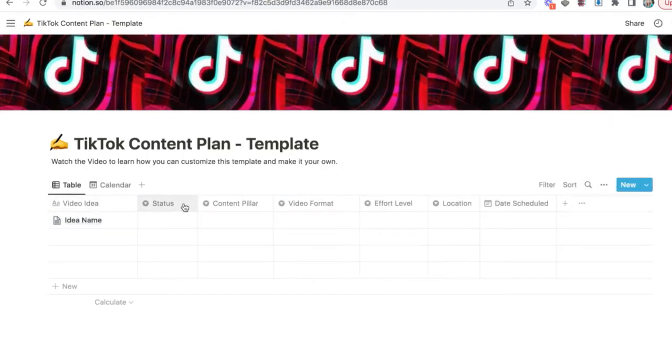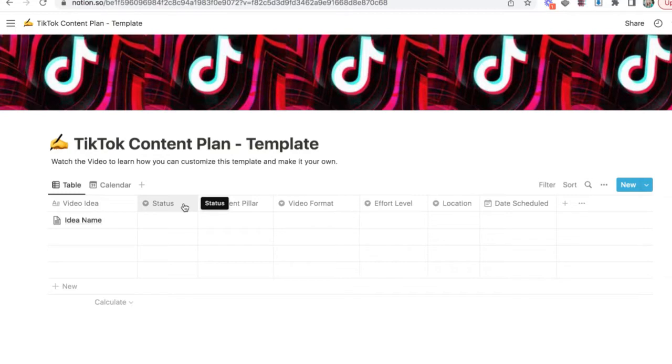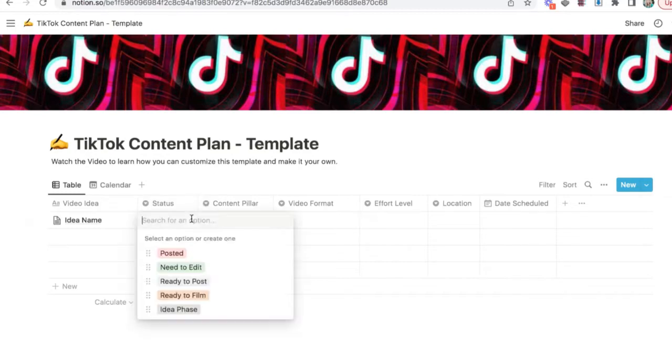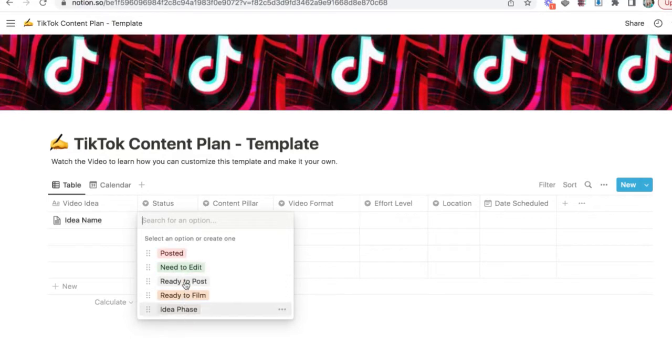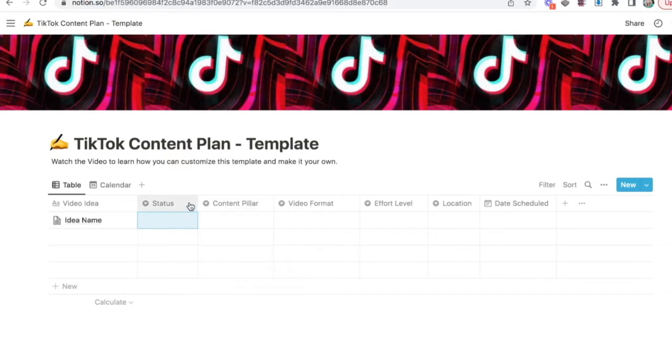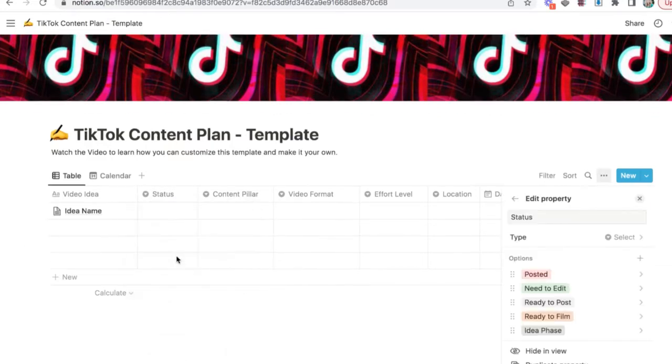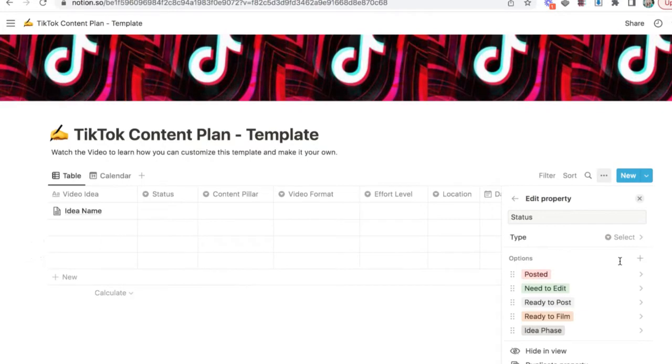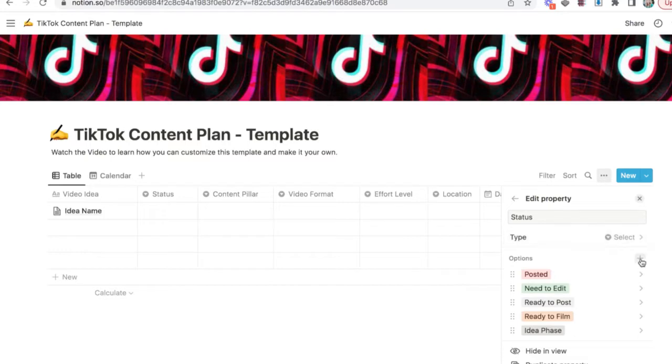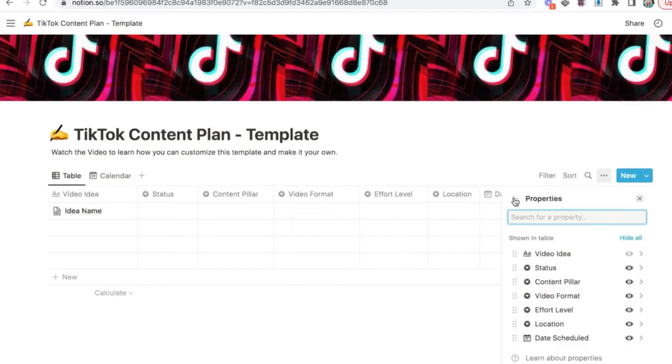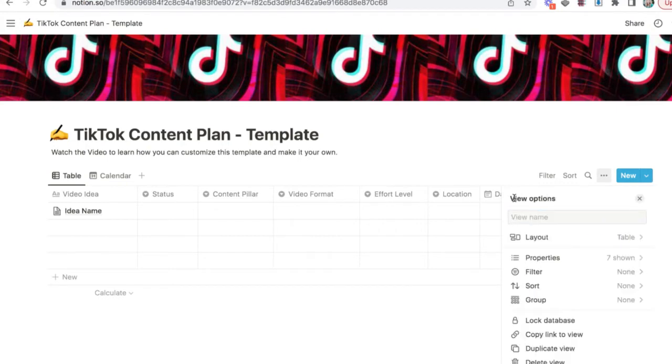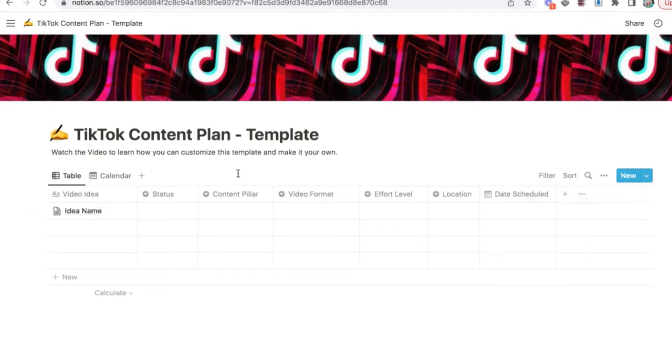Let's go to status. This is where you are at with the idea. Do you need to write a script or plan what you're going to say in the video? Have you filmed it? Do you need to edit it? Or is it ready to post? Or is it already posted? So I already put some options here for you. If you want to add more, all you have to do is go to edit property and make sure the type is on select. And then you click the plus button to add another option. Let's go back.